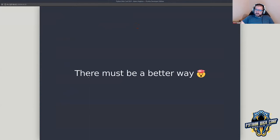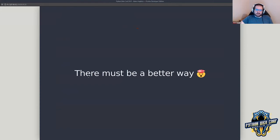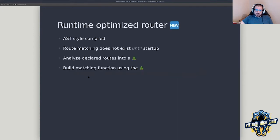I've been involved with Sanic since about 2018, when we took the project and turned it into a community organization. Right off the bat the router was the thing I wanted to change most. We've spent years trying to figure out the best way to do this — we looked at using HyperScan, a C-based regular expression matching library, Cython, all sorts of different styles.